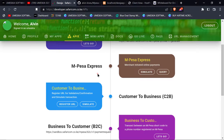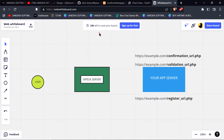This section is a bit tricky and will take time to understand, but I have a diagram which can explain how the C2B works.